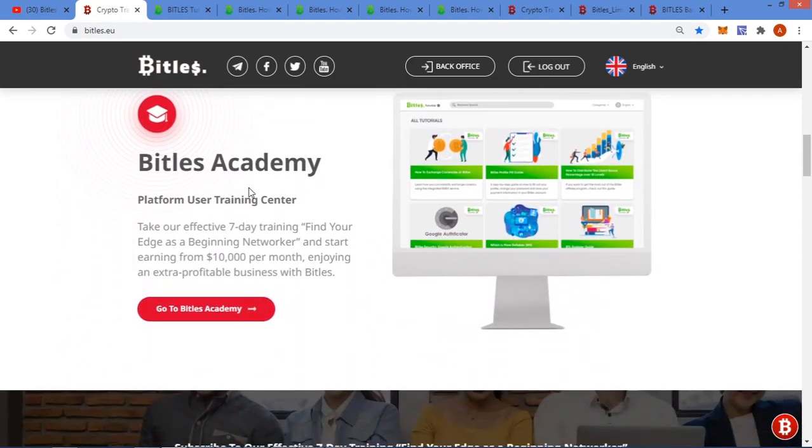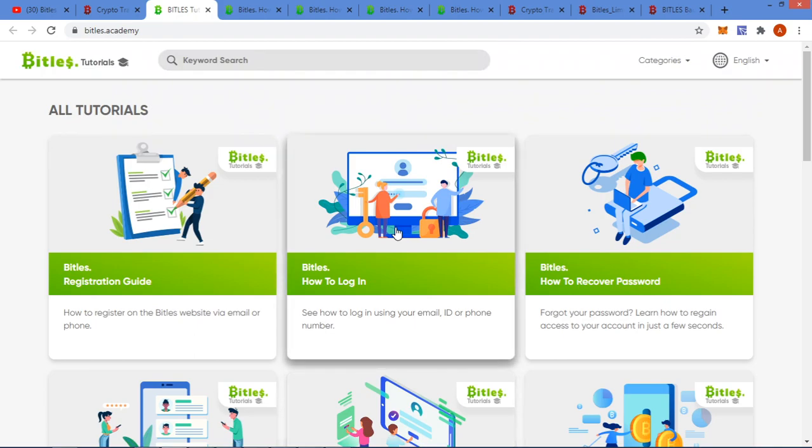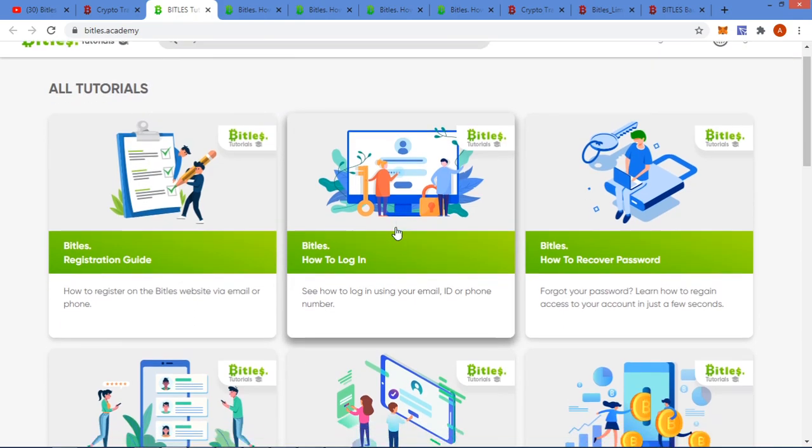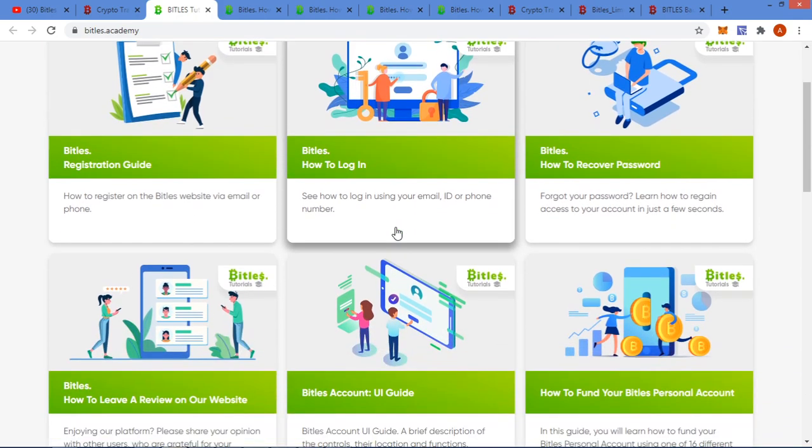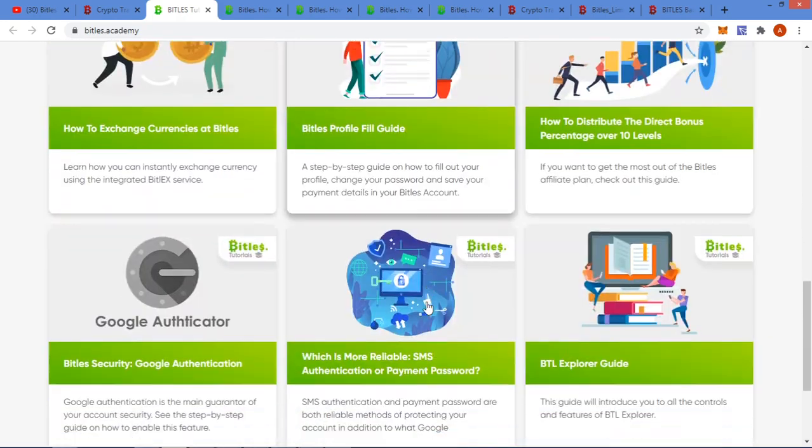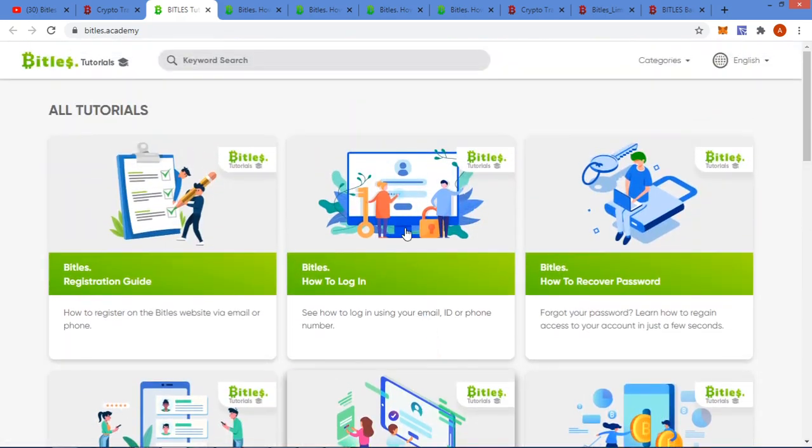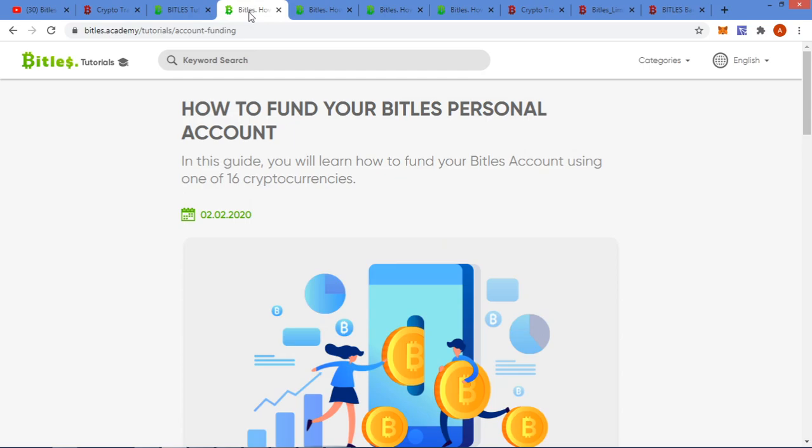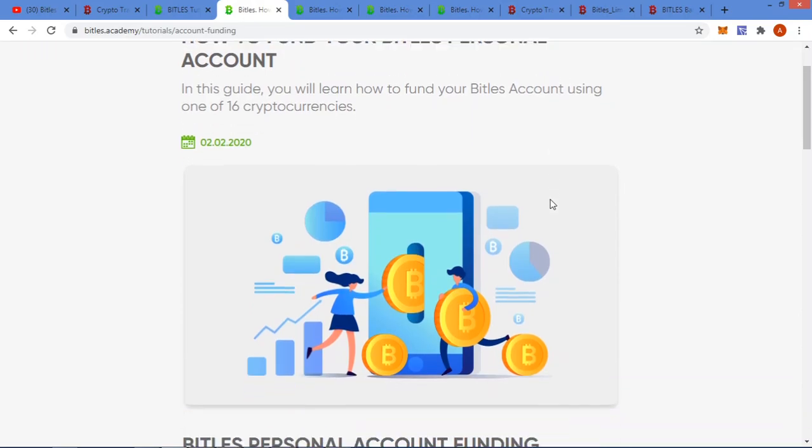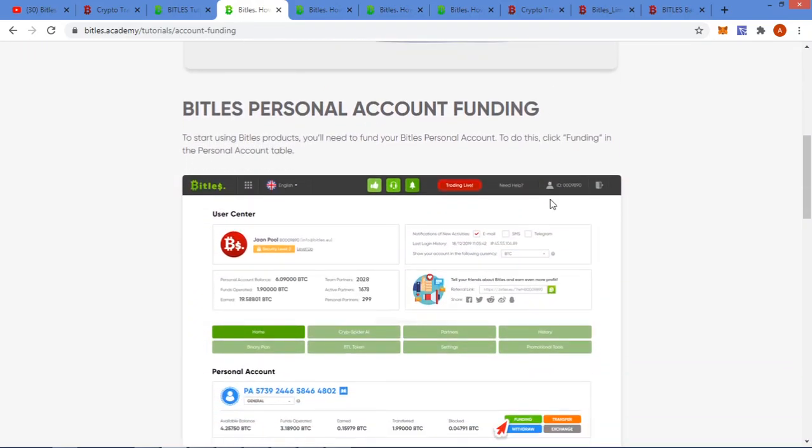With reference to the plans, I'm going to show you the plans just now. You get the Bittles Academy, so let me just show you. The Bittles Academy is all your tutorials - how to log in, recover your password, etc. All various different ones you can go have a look at.